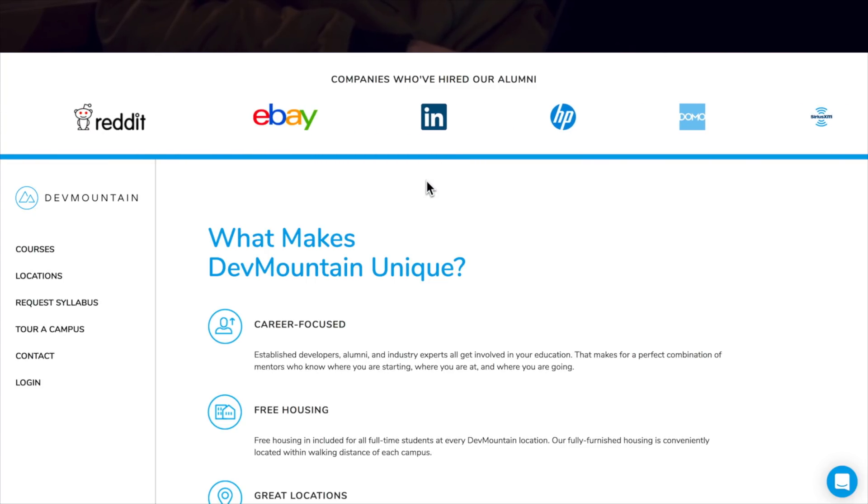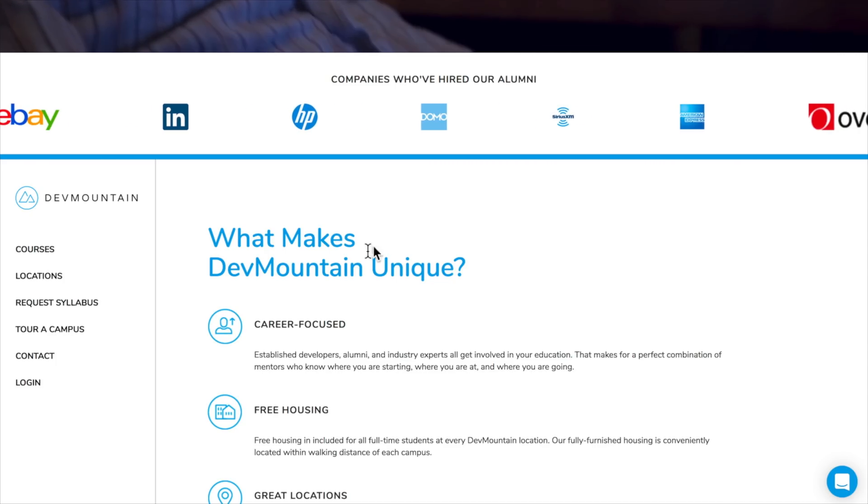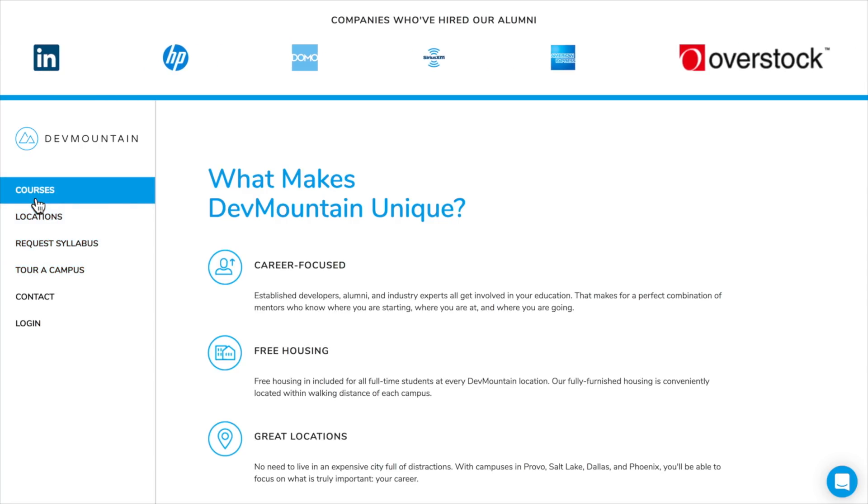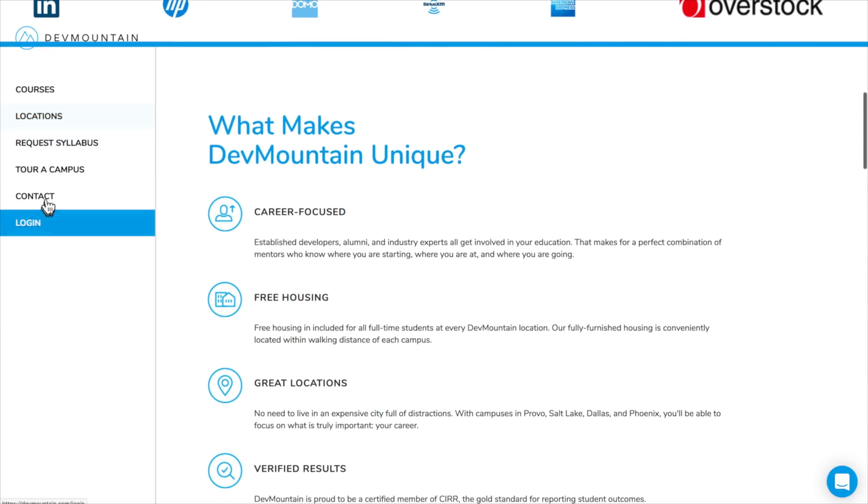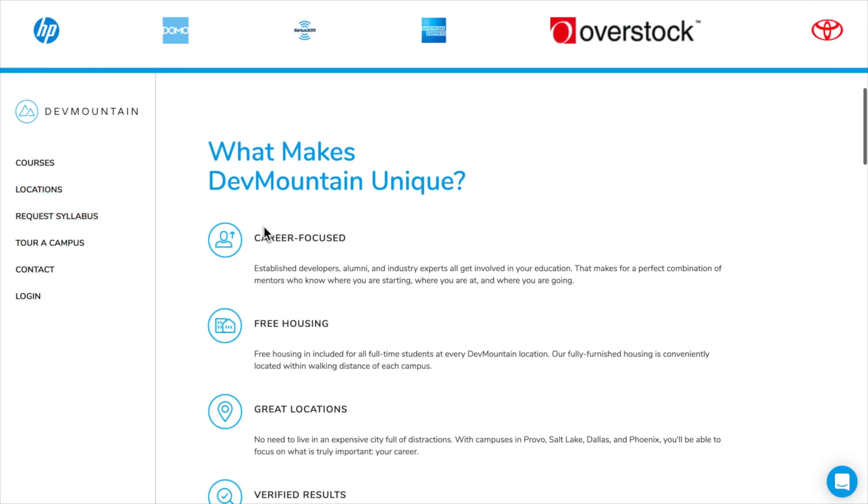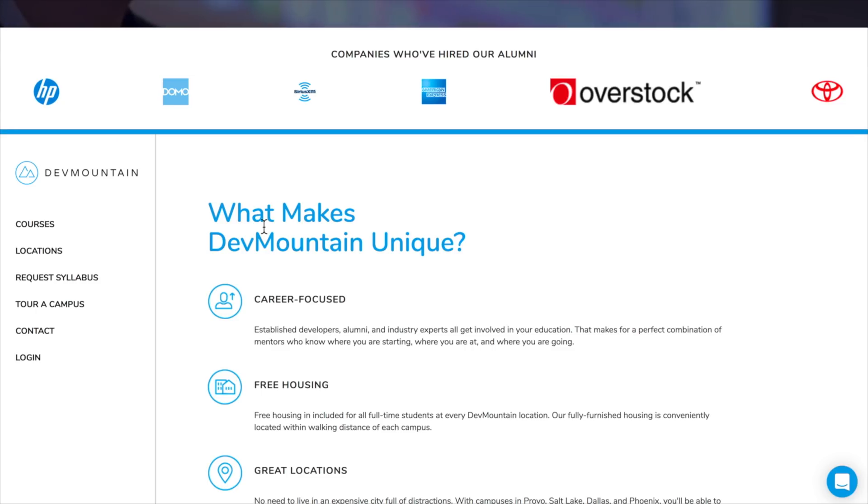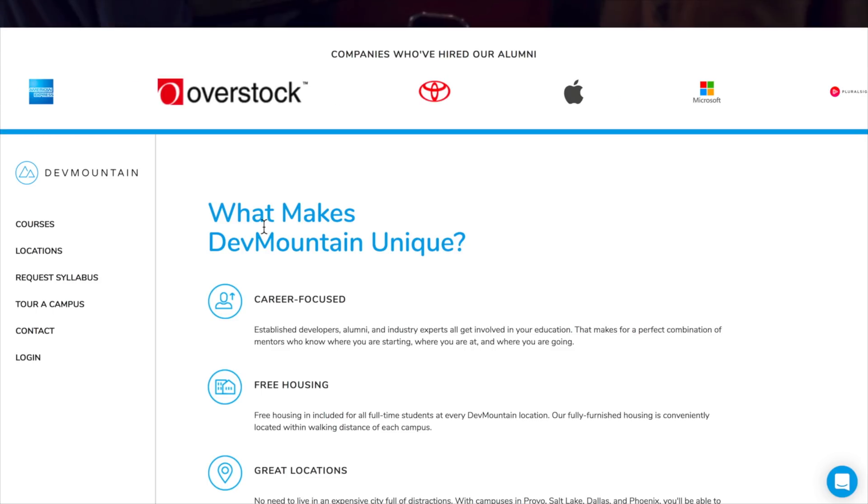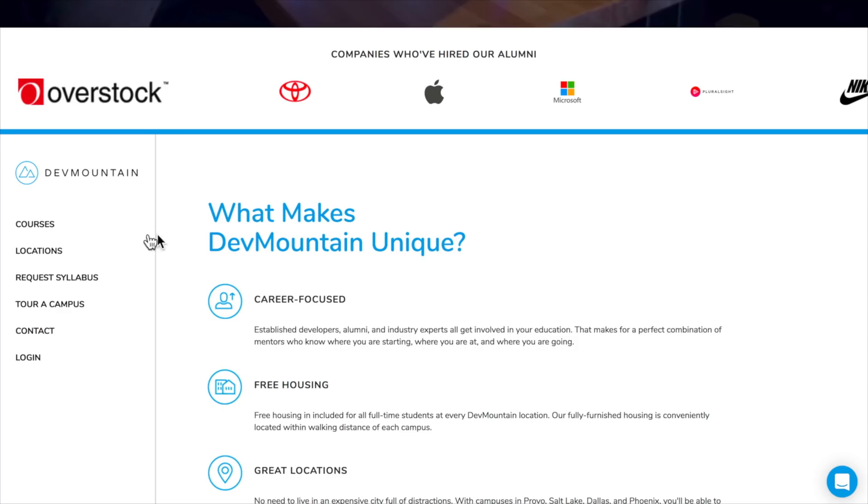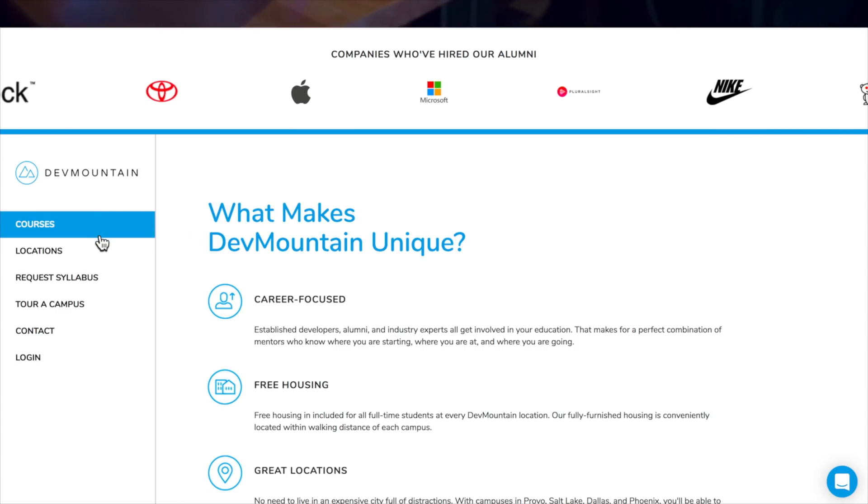So if you're looking to really step up your career, head to devmountain.com, check out some of their locations, check out their courses, request a syllabus, take a tour of the campus and just contact them and step up your game by taking the leap into becoming a full time programmer, designer, any of that stuff with Dev Mountain.